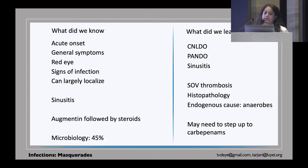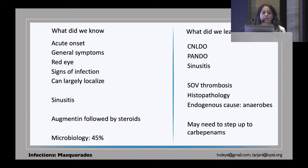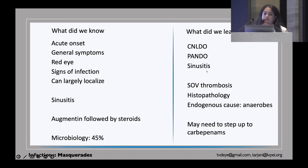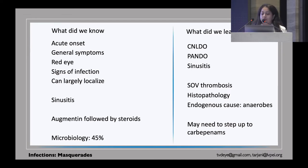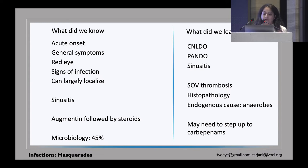For the bacterial spectrum: acute onset in bacterial cellulitis, general symptoms such as fever and malaise, CBC to rely on, red eye signs of infection, and largely localizable to the sinuses. Augmentin works wonders. Always give a follow-up of steroids after 48 hours. Microbiology usually helps in about 45% of cases. Pay attention to NLDOs, congenital or acquired SOV thrombosis occurring in the setting of cellulitis, and endogenous causes with anaerobes where you may need antibiotics specifically targeted to anaerobes such as the carbapenems.